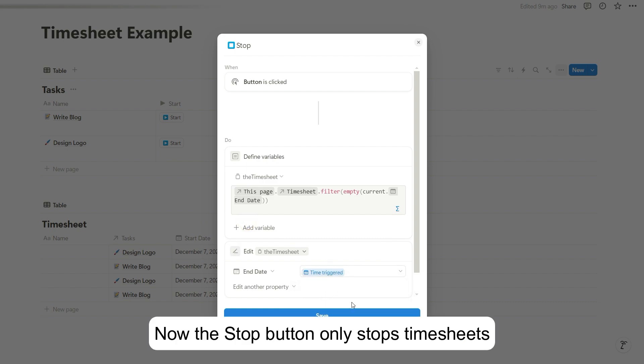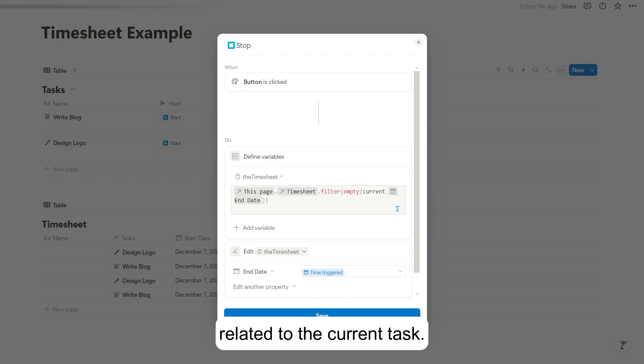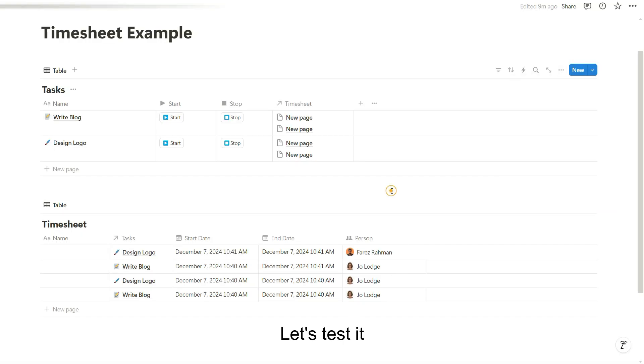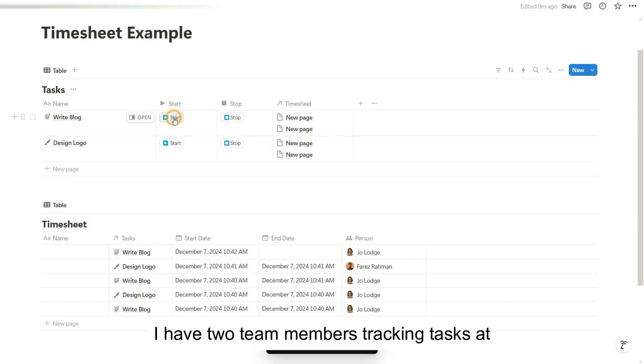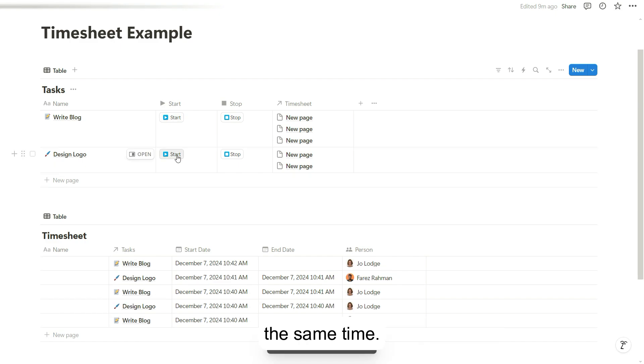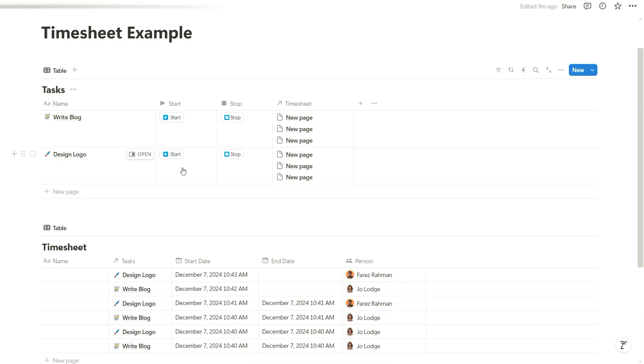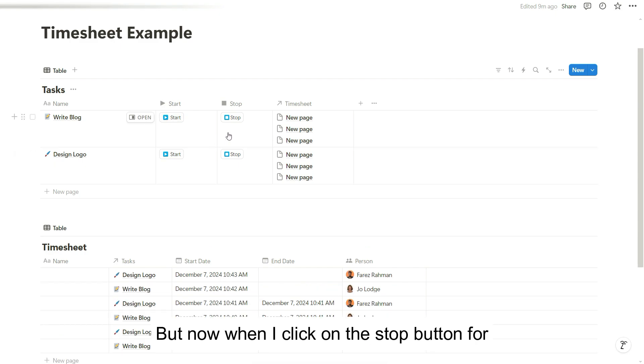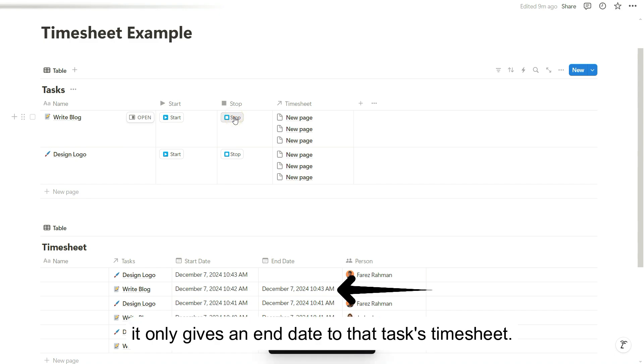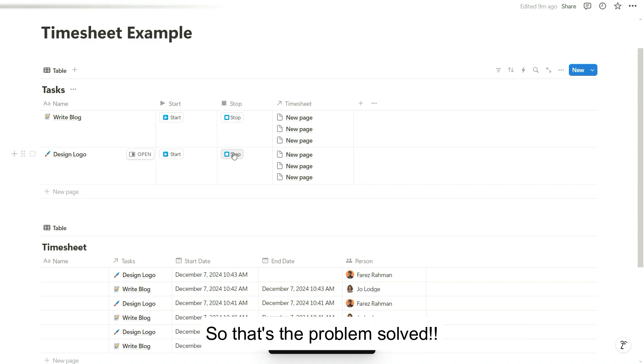Now the stop button only stops timesheets related to the current task. Let's test it. Again, I have two team members tracking tasks at the same time. But now when I click on the stop button for my write blog task, it only gives an end date to that task's timesheet. So that's the problem solved.